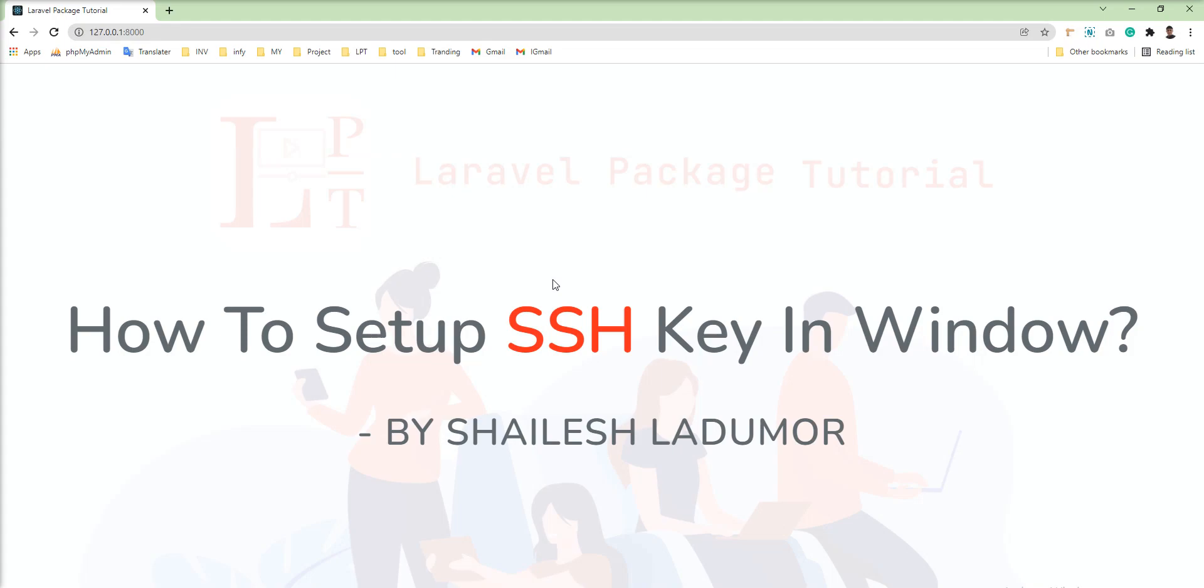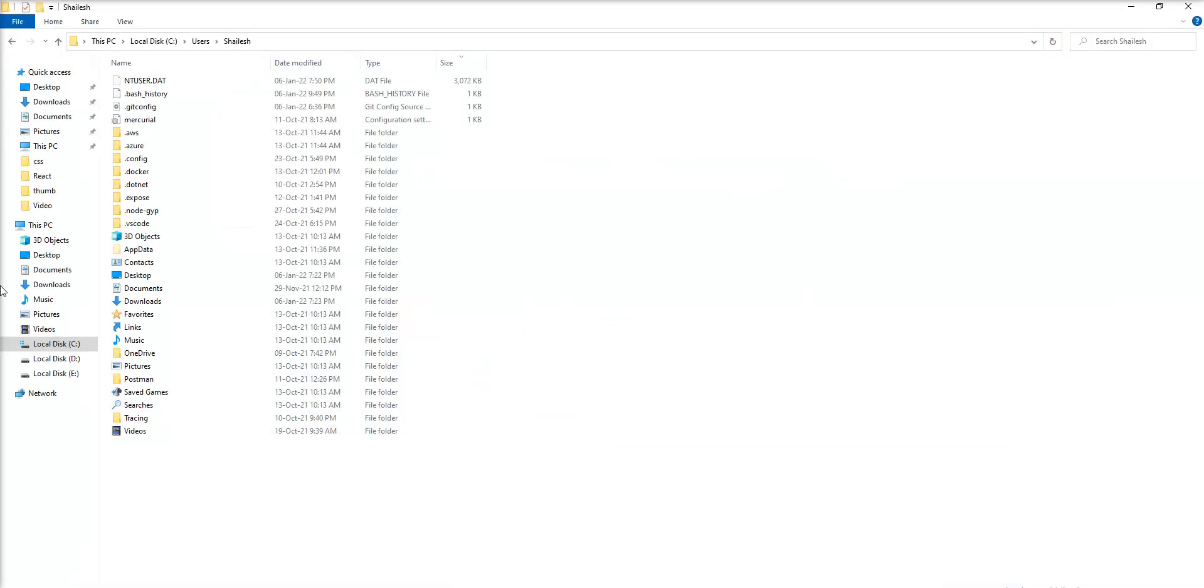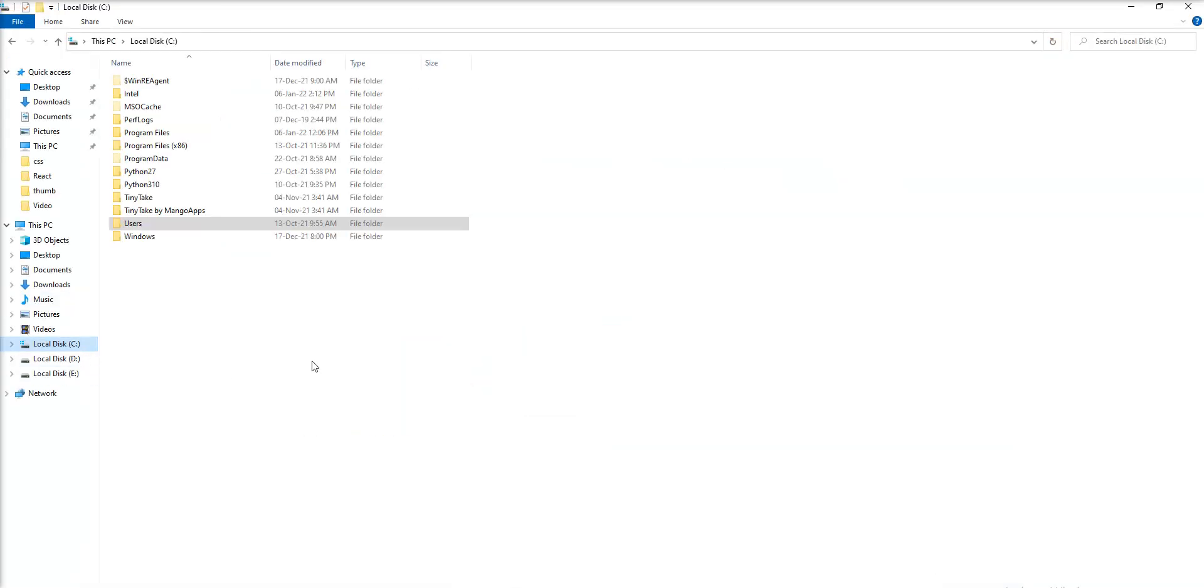You can pull, patch, push and commit your code using the terminal if you set up SSH key and register in BitBucket and GitHub. So today I show you how you can generate it in Windows. So let's go to the C drive.